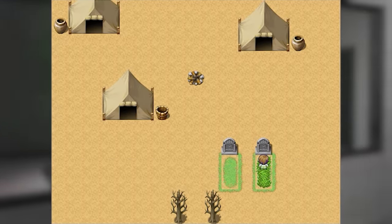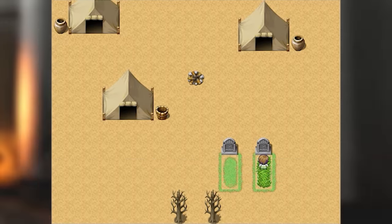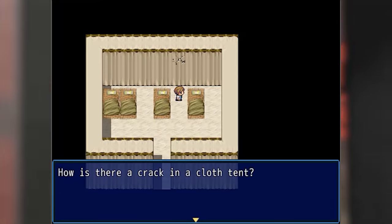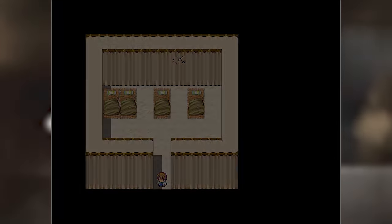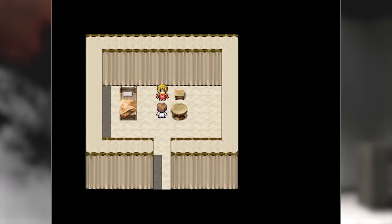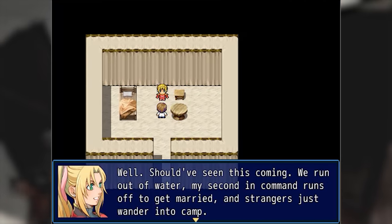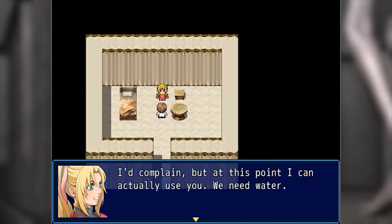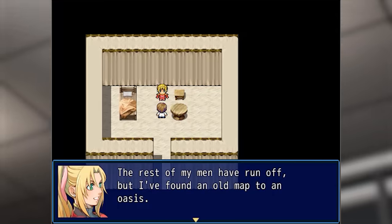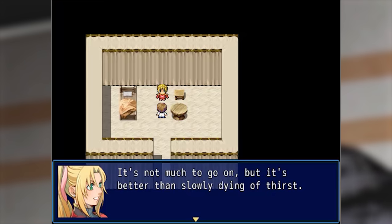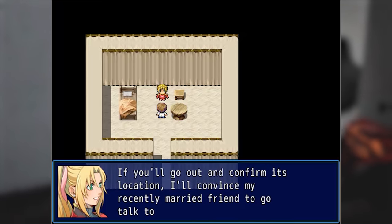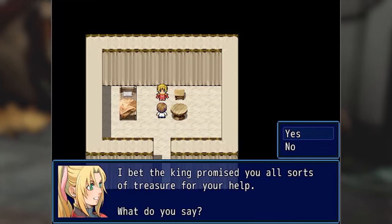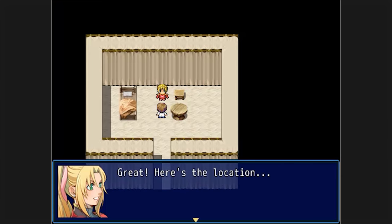Here lies Yorick Cheese, survived by his wife Pepperoni. There's some sort of crack here — how is there a crack in a cloth tent? Maybe you could pull on one of the loose pieces. Well, should have seen this coming — we run out of water, my second in command runs off to get married, and strangers just wander into camp. We need water. I found an old map to an oasis. If you go out and confirm its location, I'll convince my recently married friend to go talk to the king with the princess.